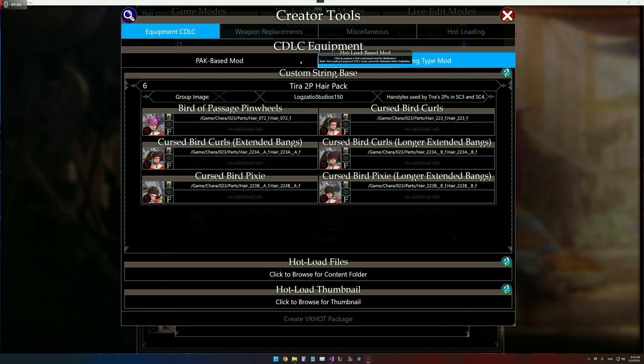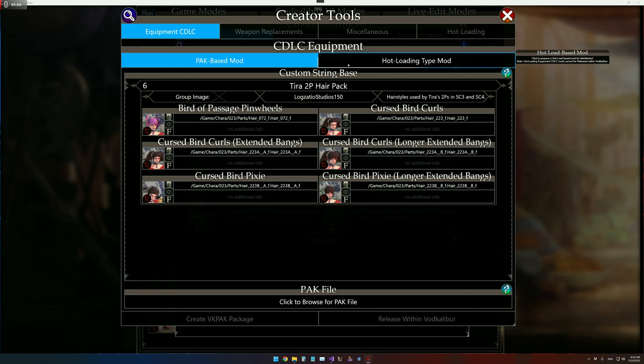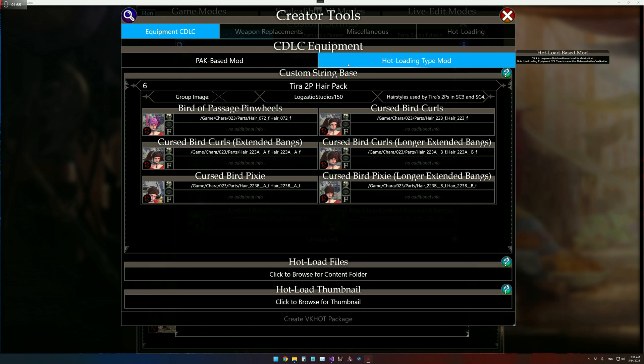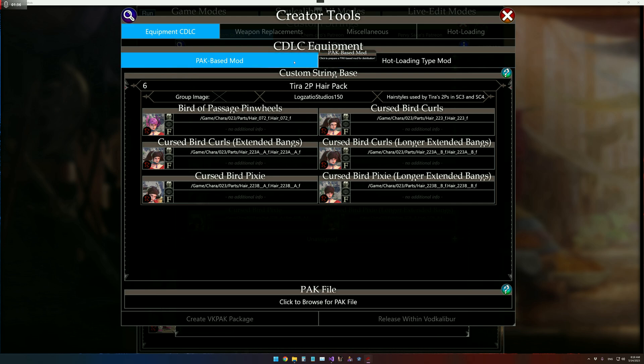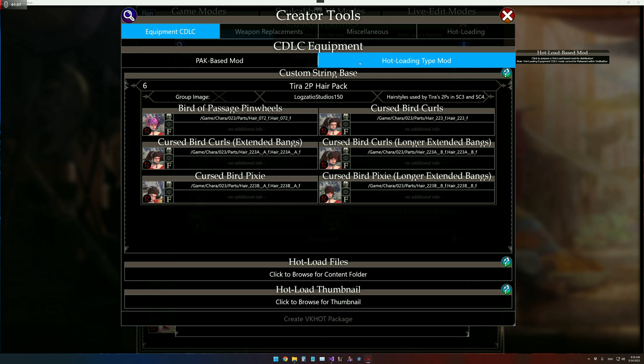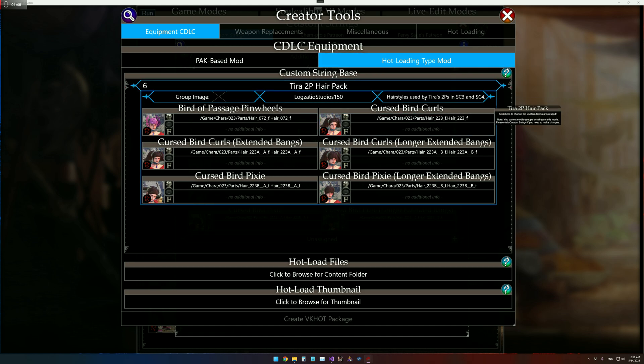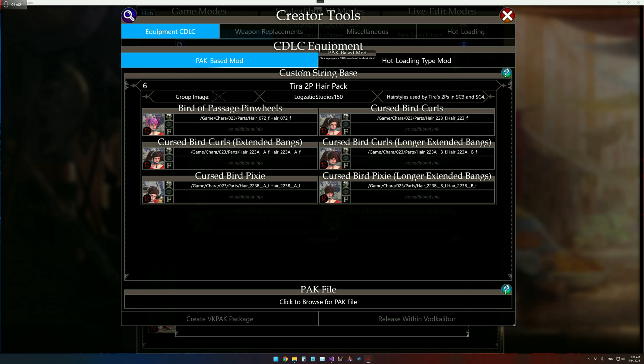There's two types of CDLC equipment packaging that will be supported. Hot Loading Mods, since ChemPro prefers those, and then Pack Based Mods, which is what we're going to go over here today.